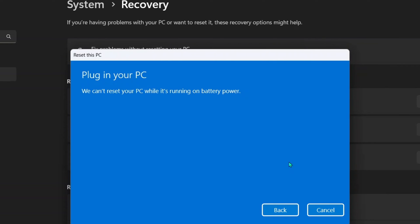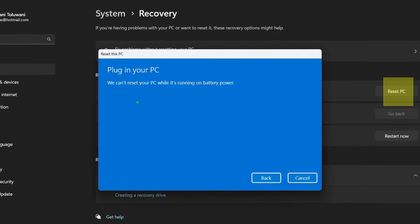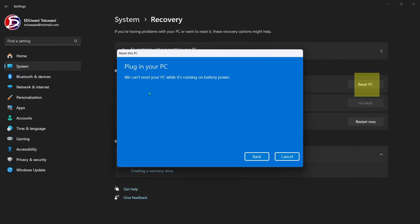That is because my device is not connected with the charger into power source, and this is for you to note: for you to reset your PC, you need to connect your device and your reset will be successful.